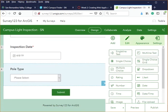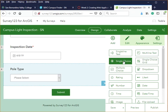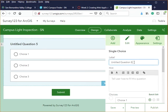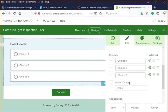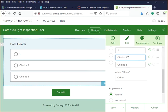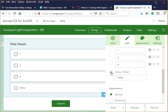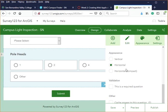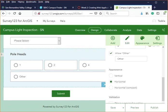The next question asks whether each light pole has a single head or multiple heads. We'll use a Single Choice field this time so you can see the difference. Name it 'Pole Heads' and add choices: one, two, four, or other. In the Appearance tab you can switch between vertical, horizontal, or horizontal compact layouts to adjust the look and feel.